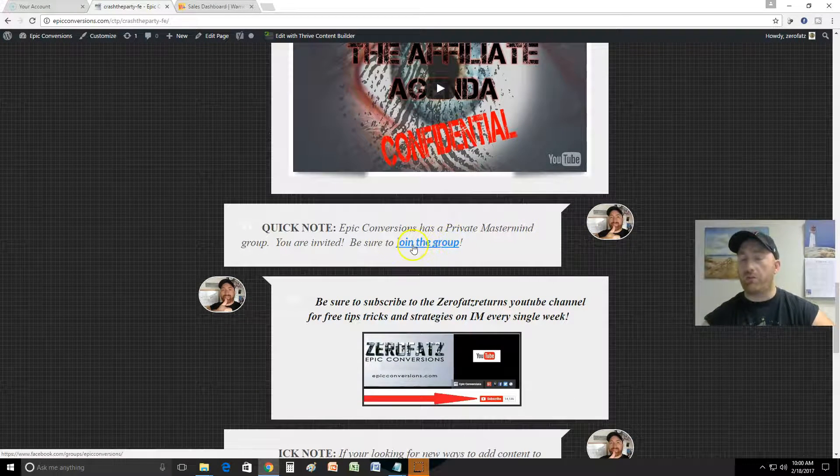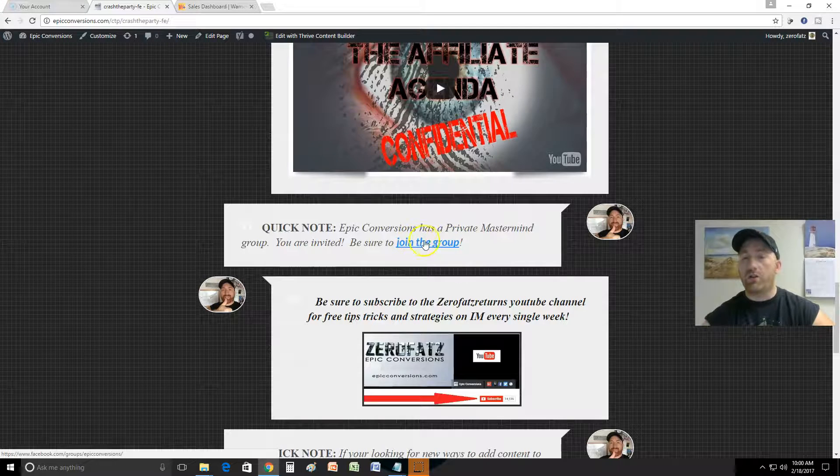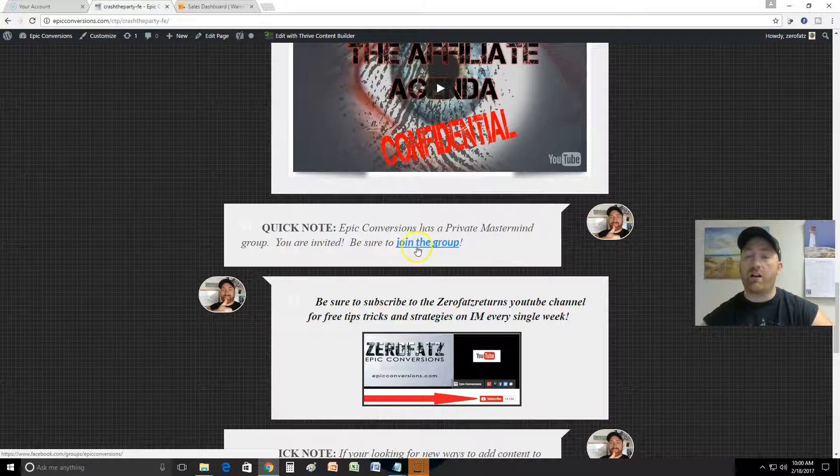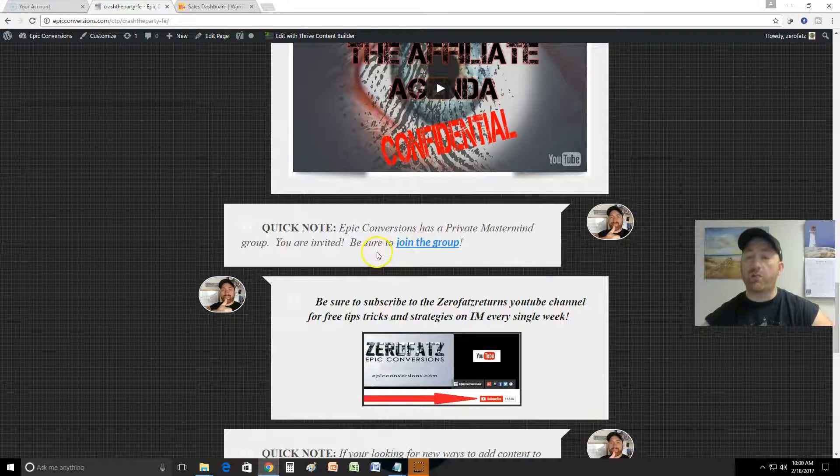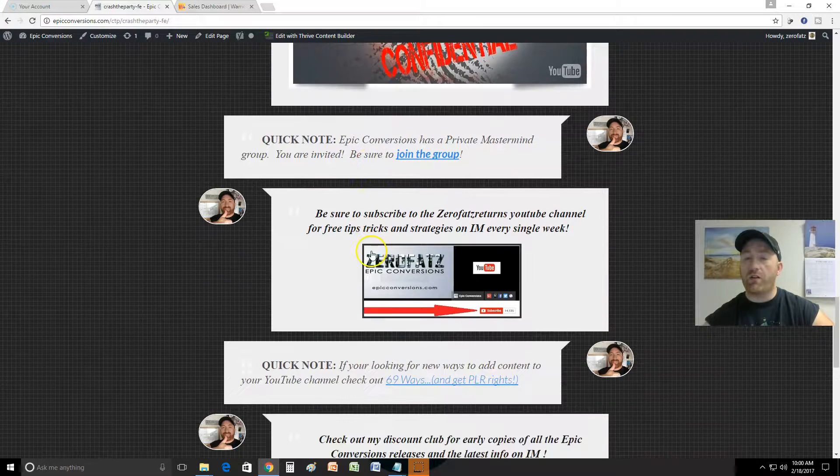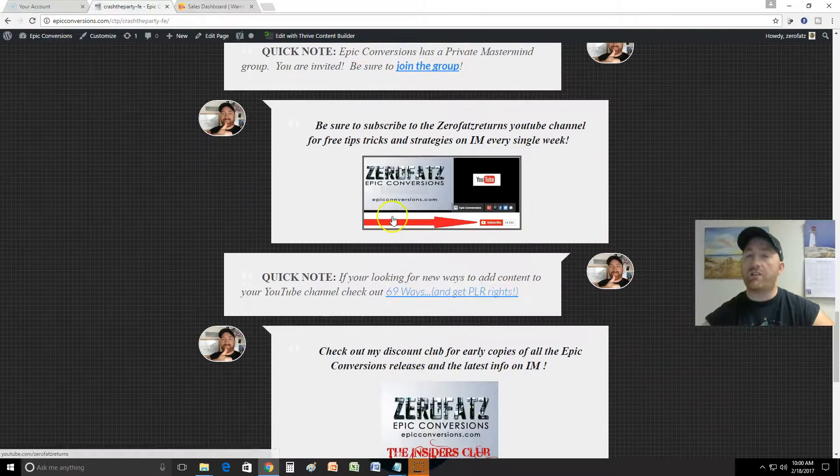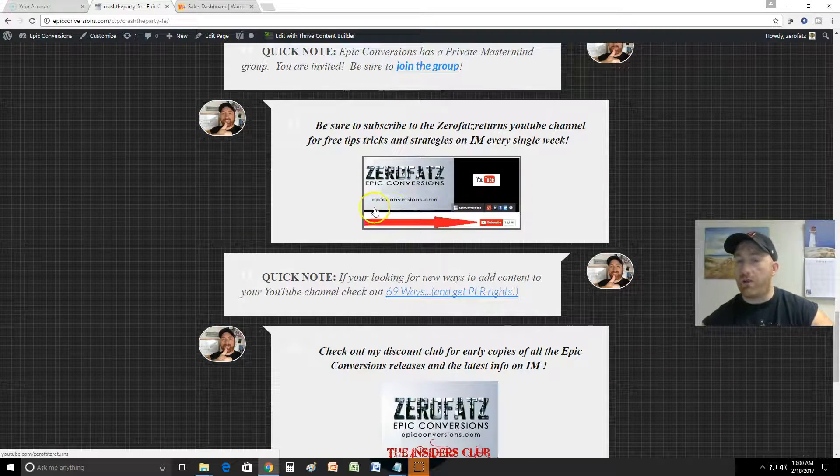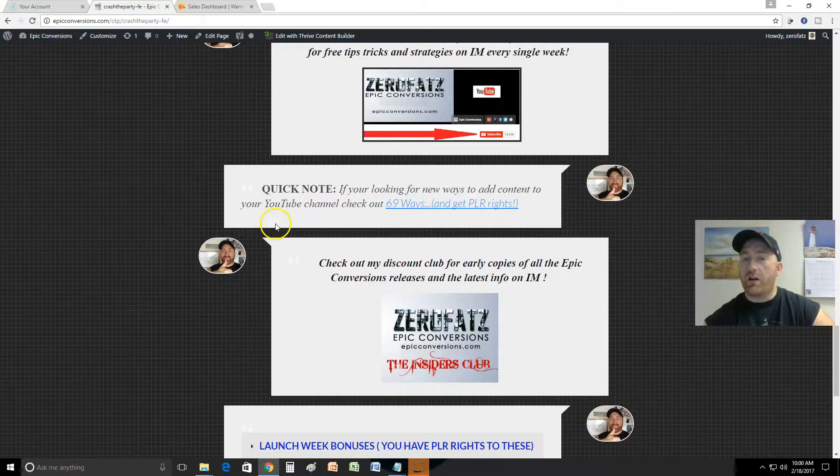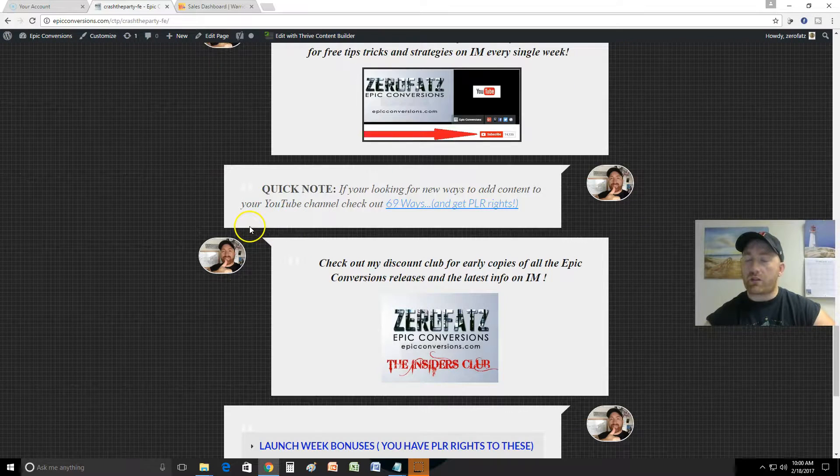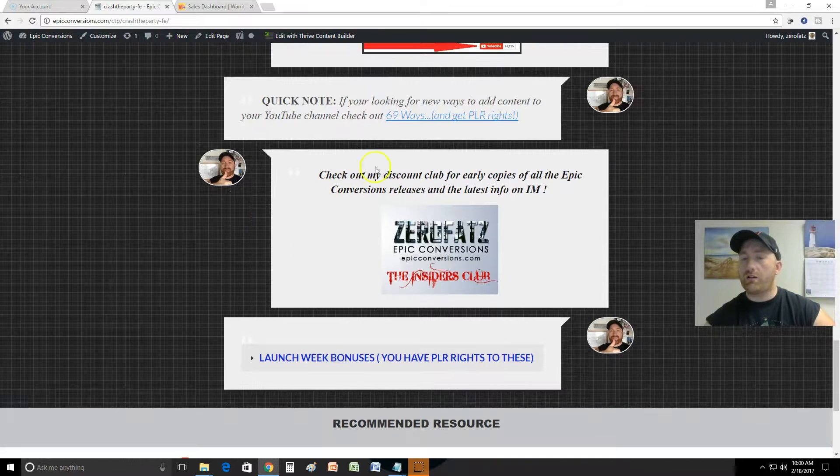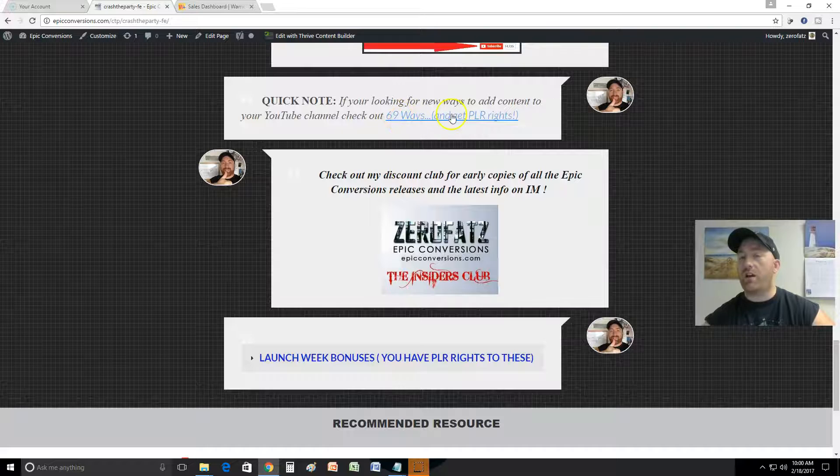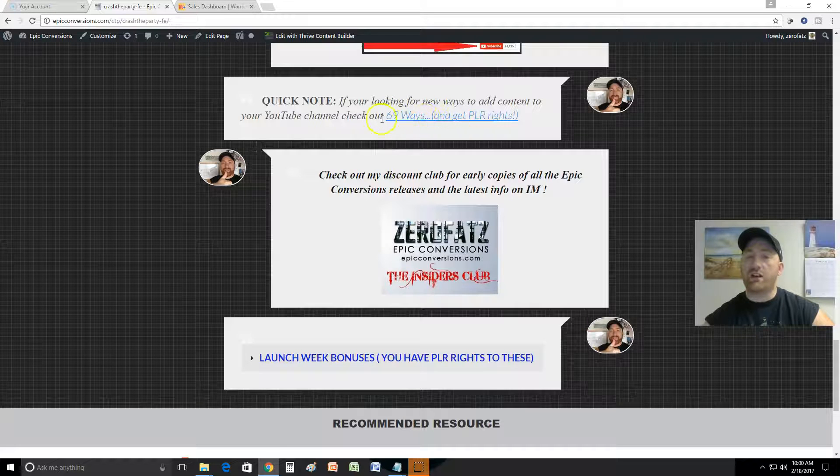It's a great group to be a part of. I'm gonna ask you to check out my YouTube channel, which you guys are already there, you know about that. And then also I'm offering some PLR rights on 69 ways so you can check that.